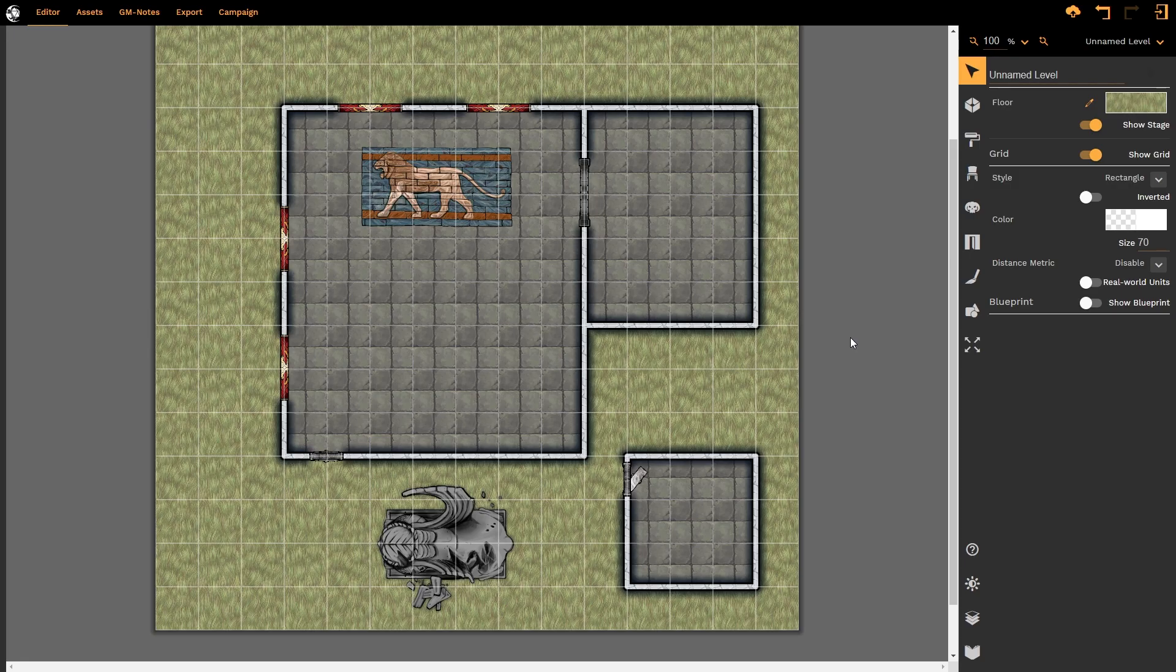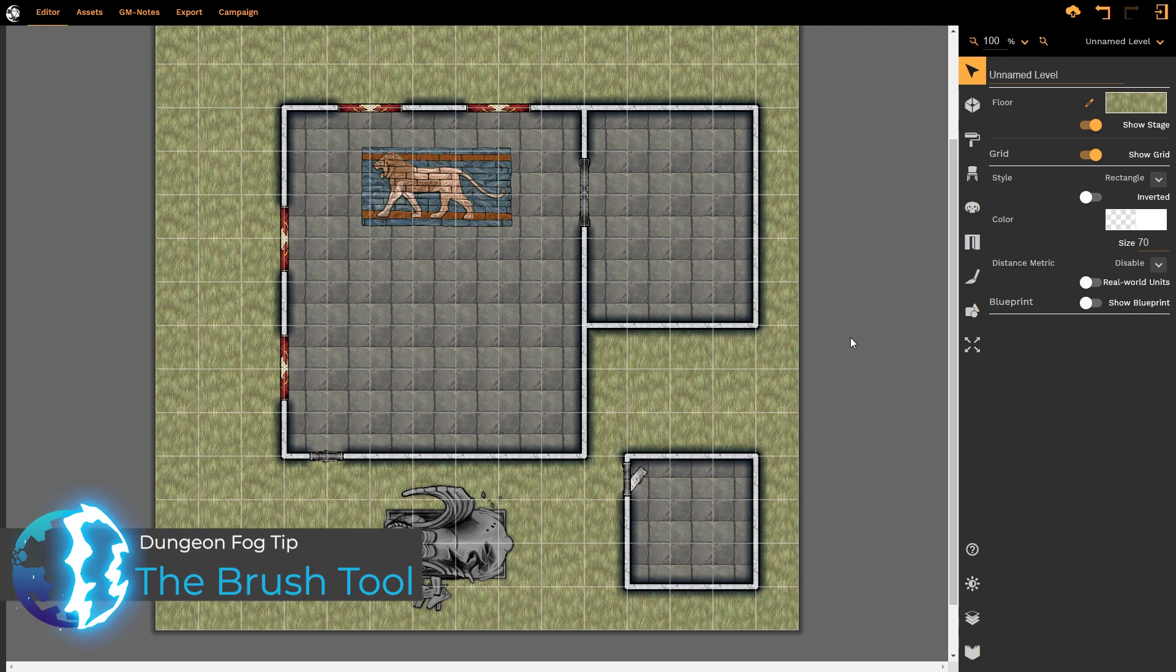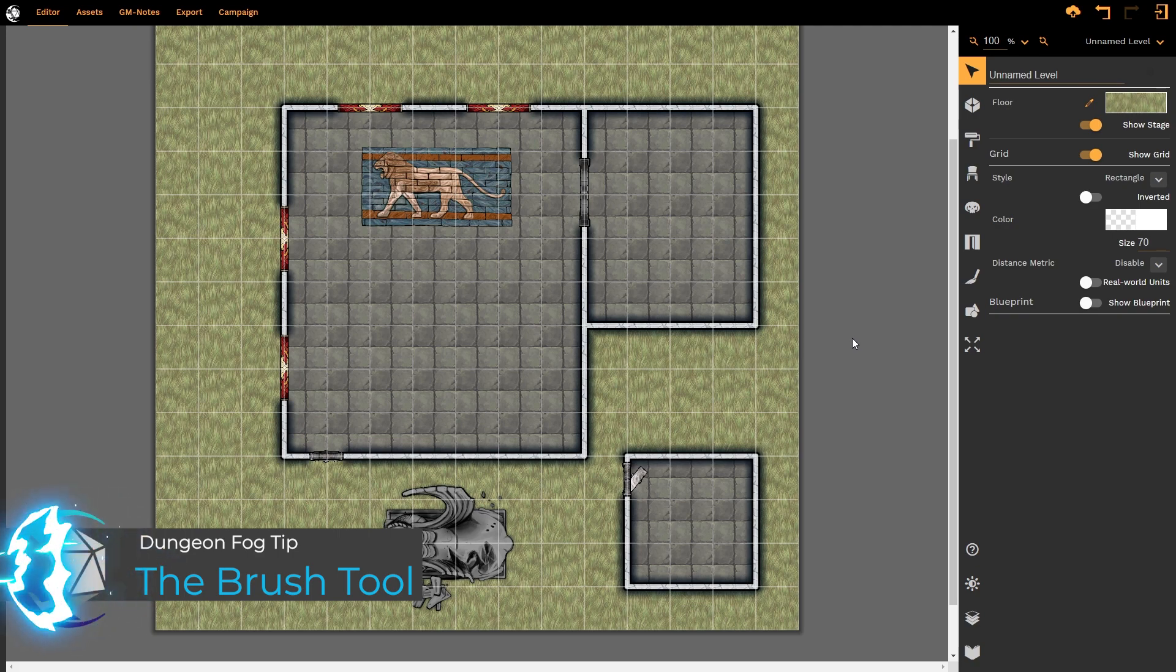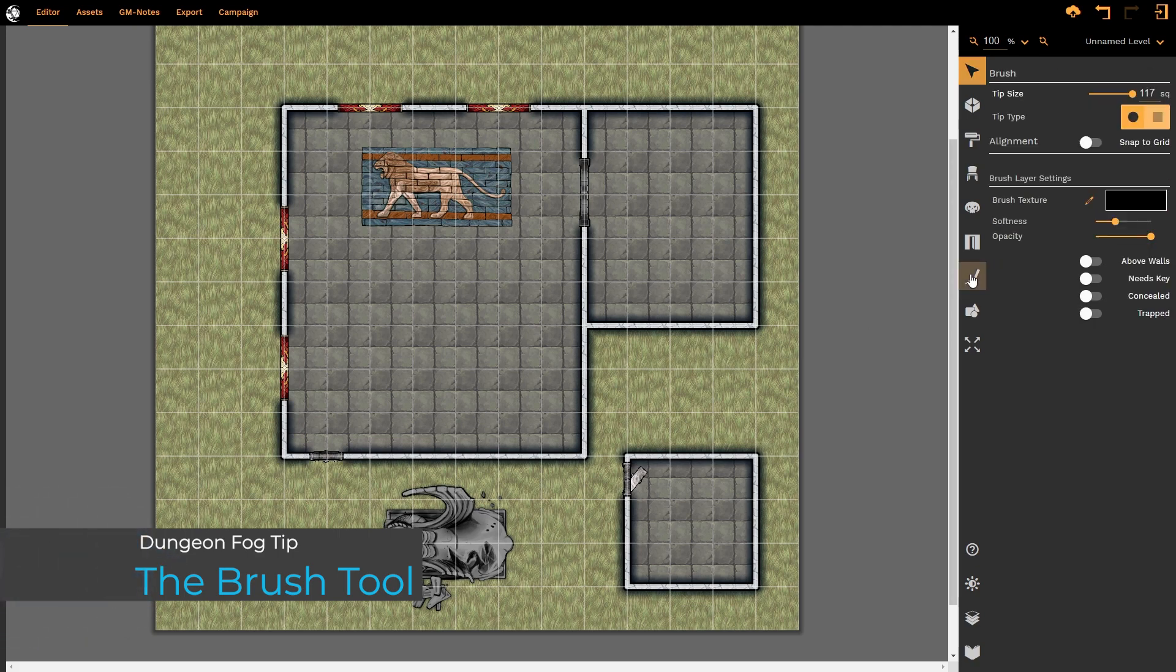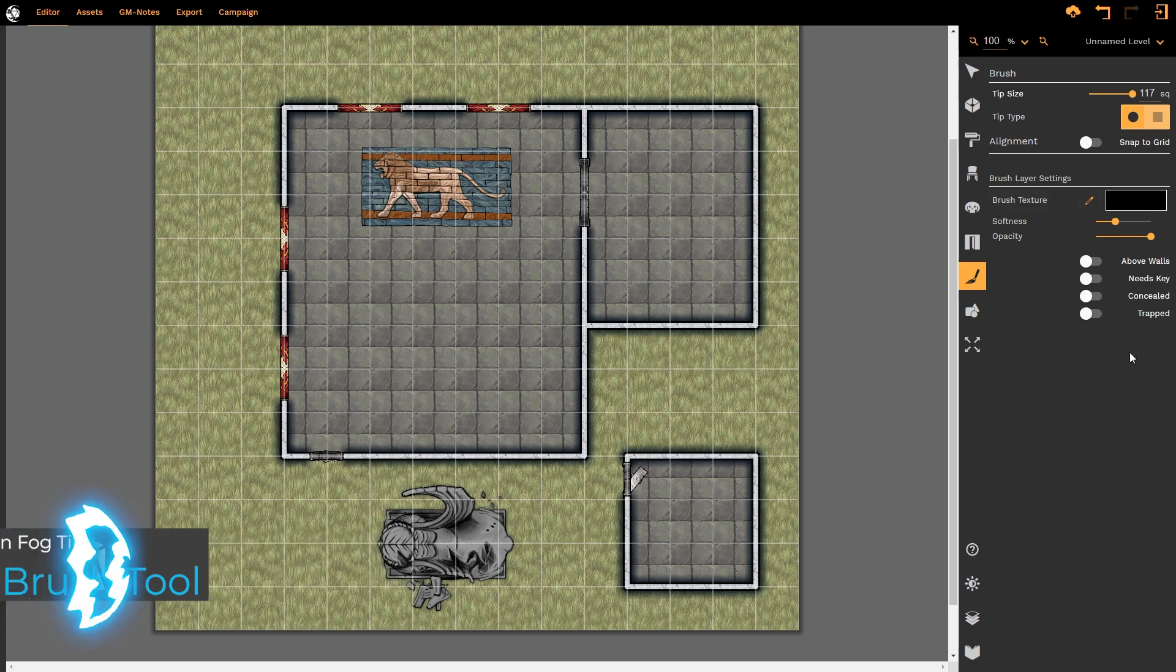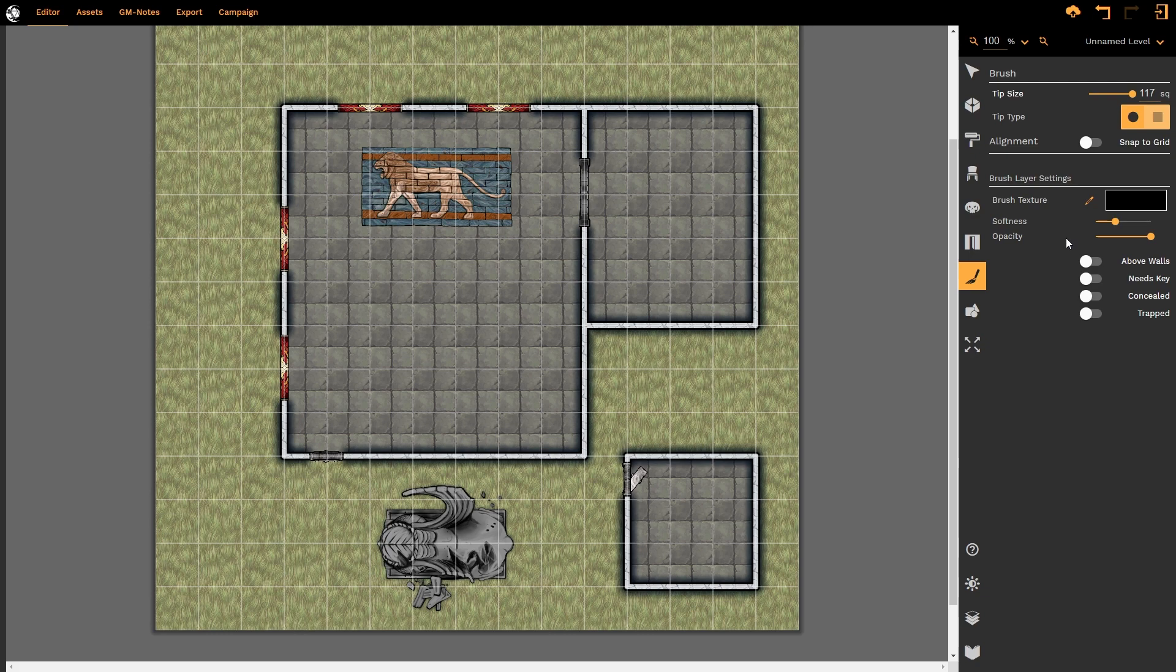Hello and welcome to this DungeonFog tutorial. In this tutorial we're going to be looking at the brush tool, which has undergone changes in the recent past. The brush tool can be accessed by clicking on it. The interface is straightforward and we're going to work through each of these in the course of the video.